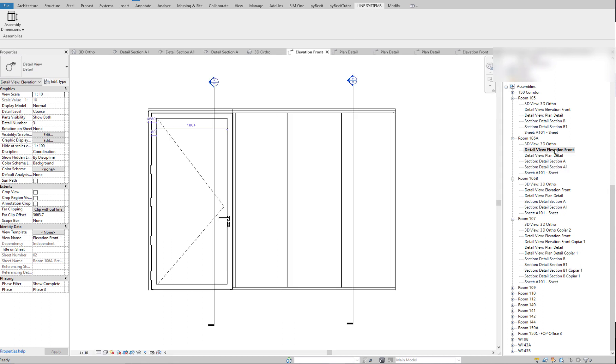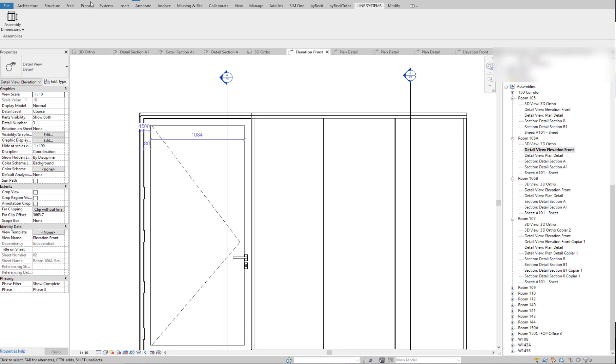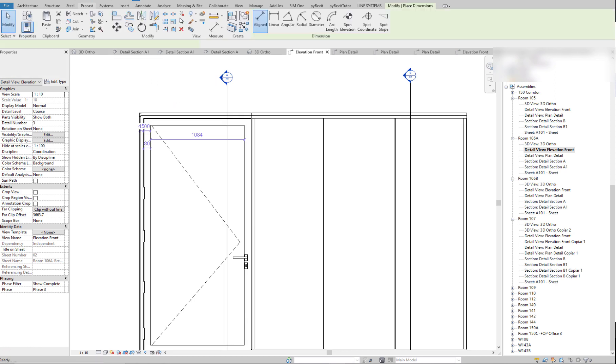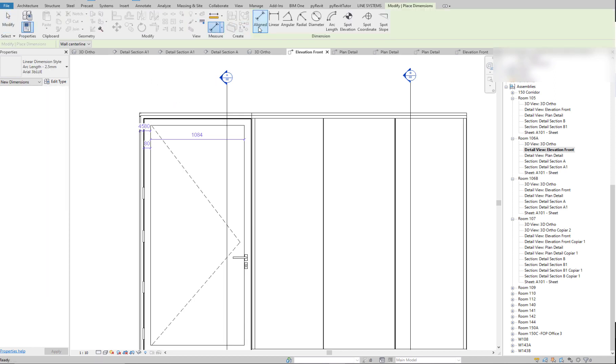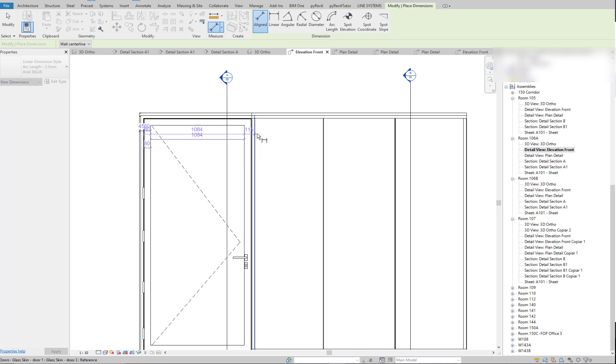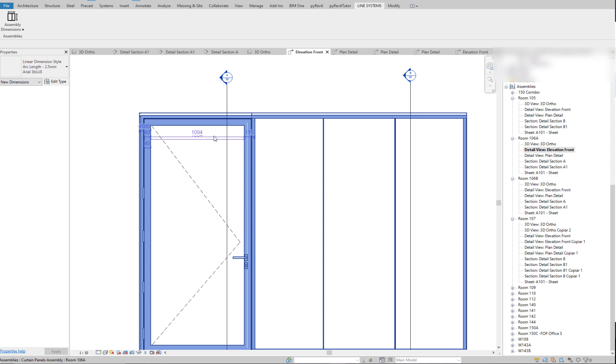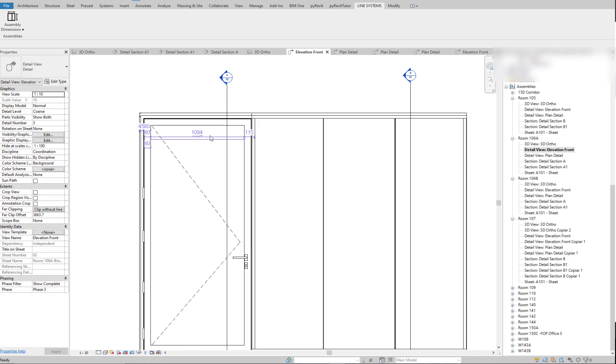And the problem with this is that if we want to create dimensions, what Revit allows us to do is just picking individual references, and it gets really tedious to do it. So let me remove these and show you how I helped them.